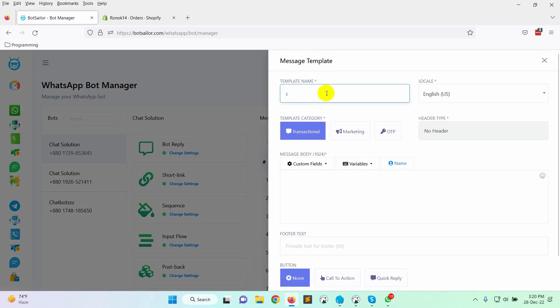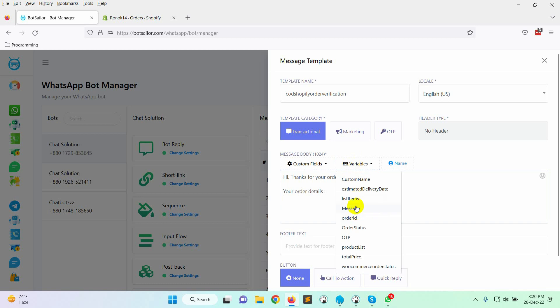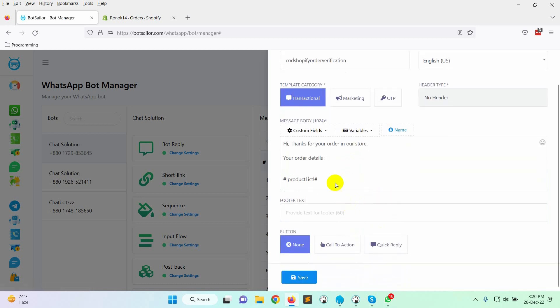Give a name to the template. Let's write the message body. On the message body, we will use variables. Just click on the variables and select the variable from the list. Here I am using the product list and total price variables.